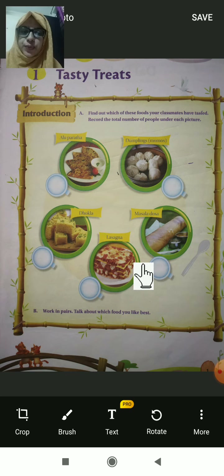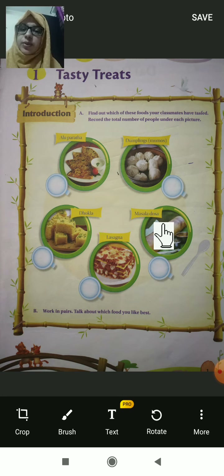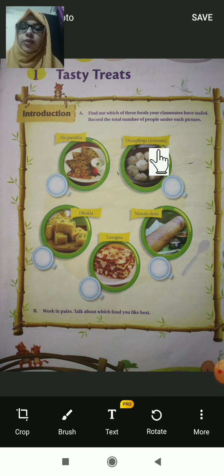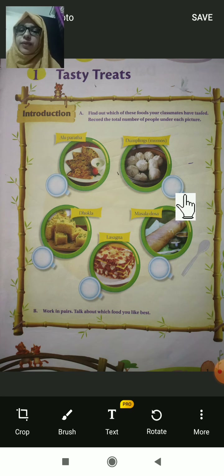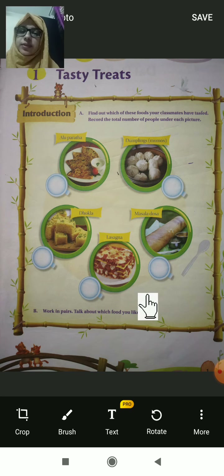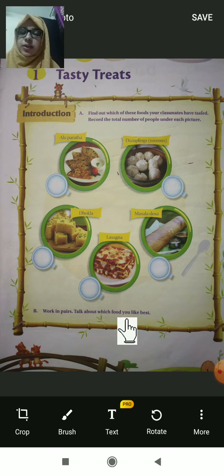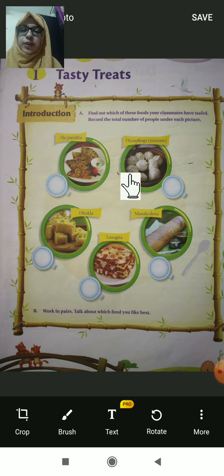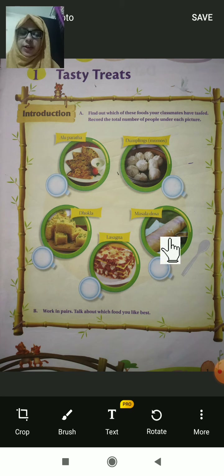Next is masala dosa, and next one is dumplings — you can call them momos. These are the five dishes. You have to write the number of times your friend has tasted each one. Because of this lockdown we can't do this activity in school, so just find out about your family members — who tasted which dish and how many times.